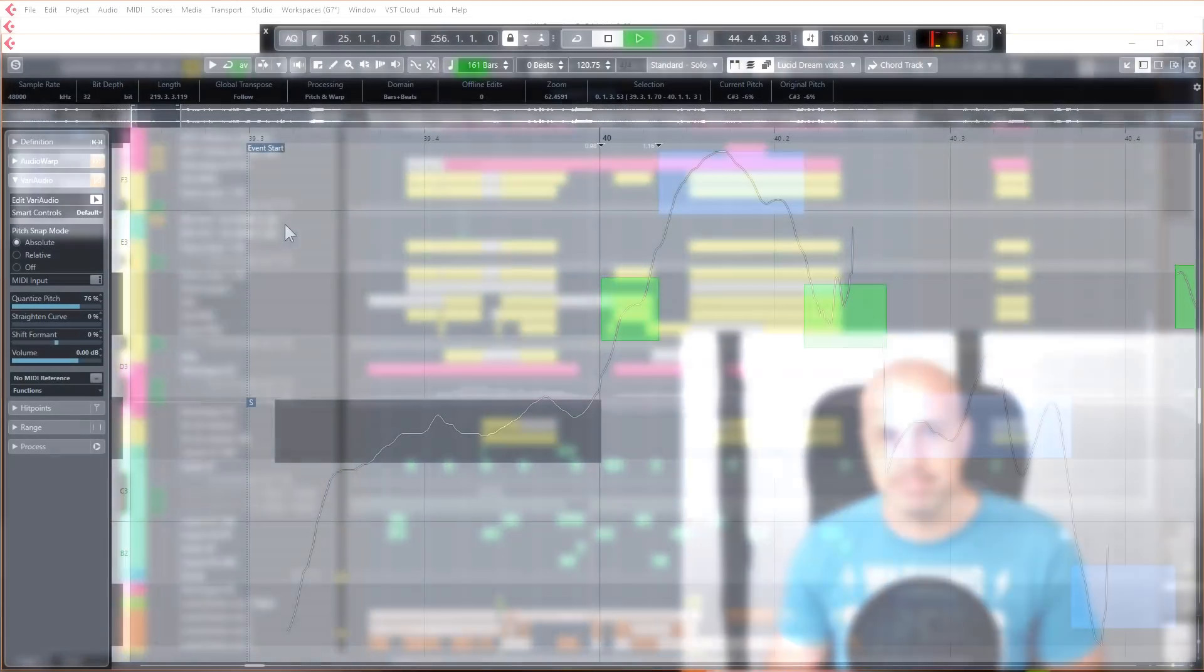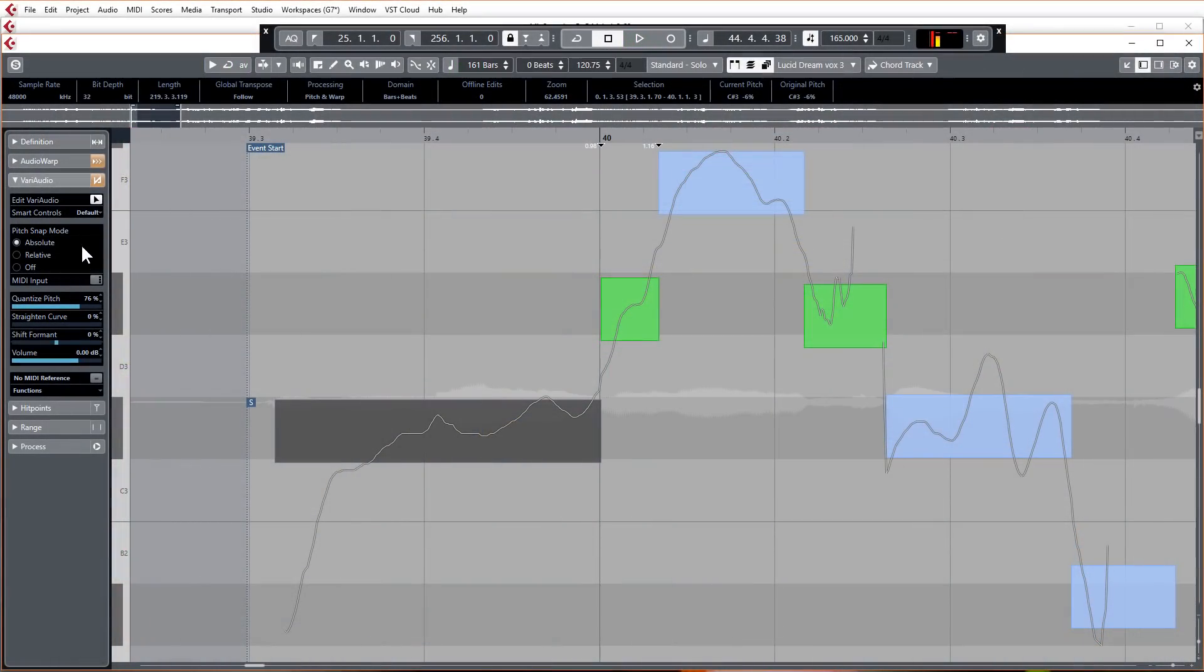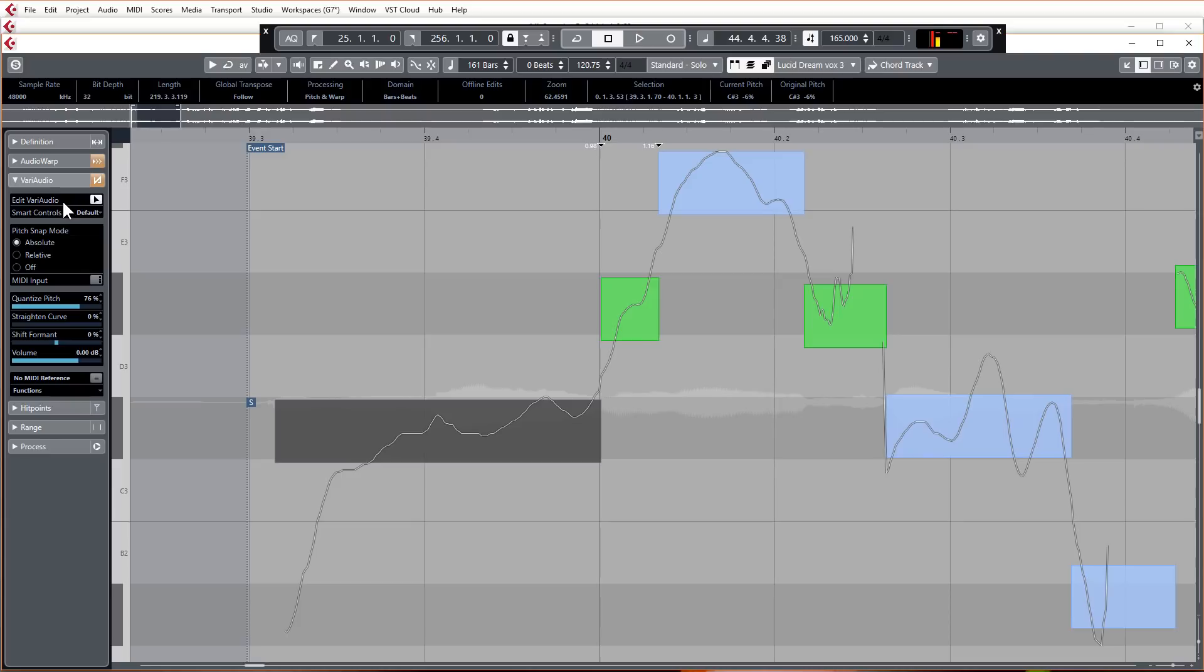I noticed that the inspector area on the left hand side is slightly different. We don't have the segments section now anymore, that's actually gone, but we'll get to that in just a second. We have pitch snap mode.